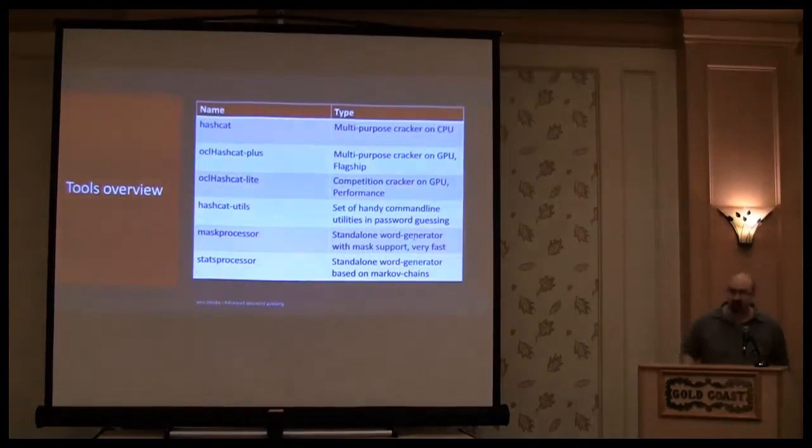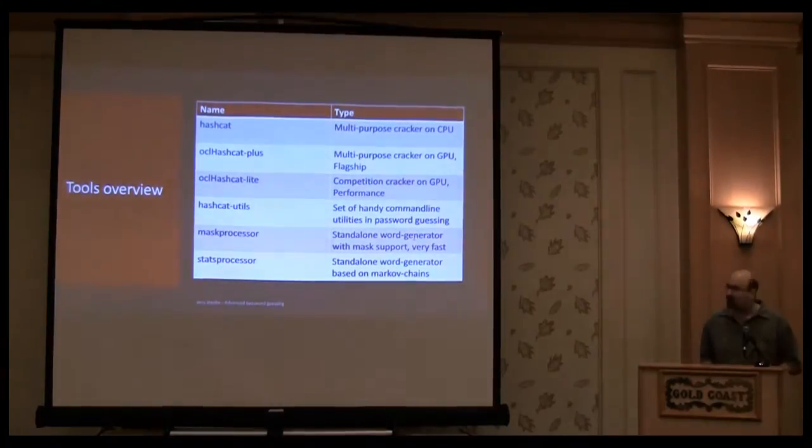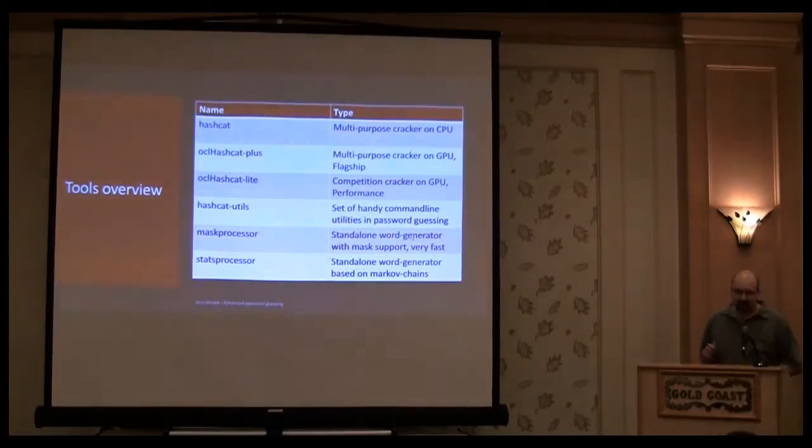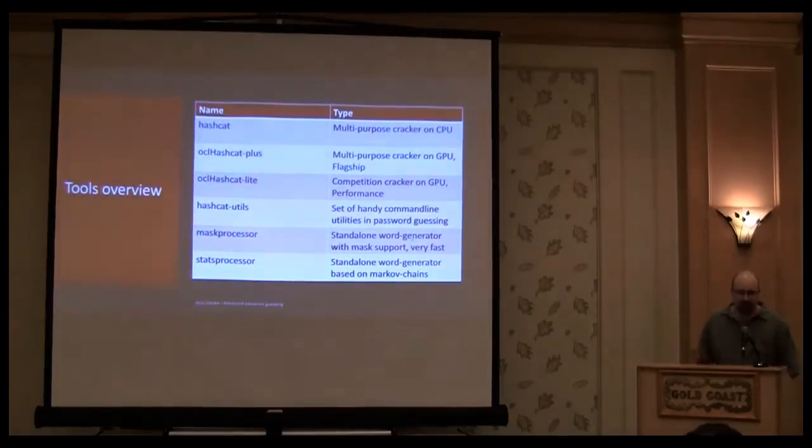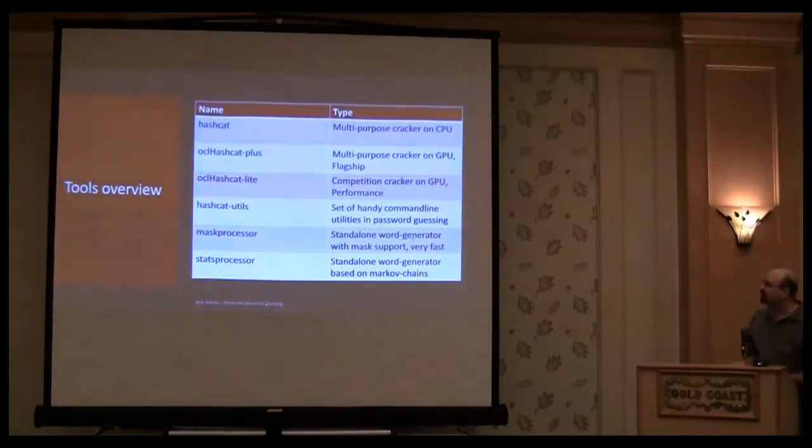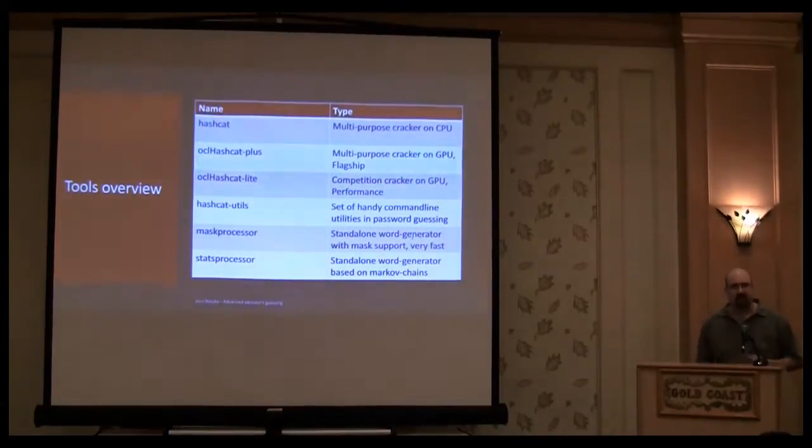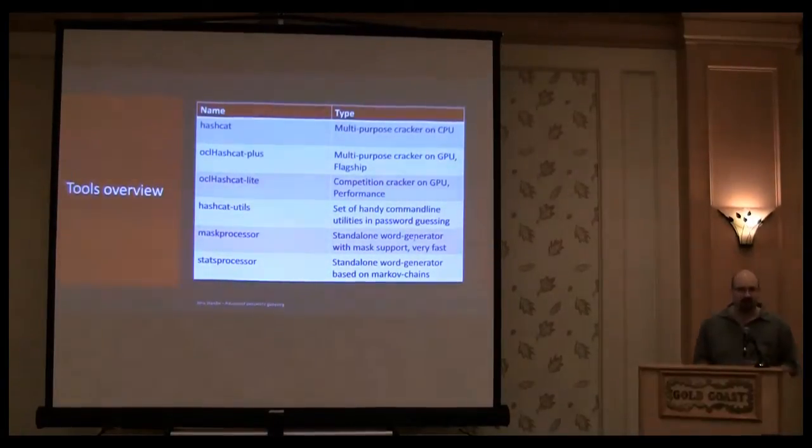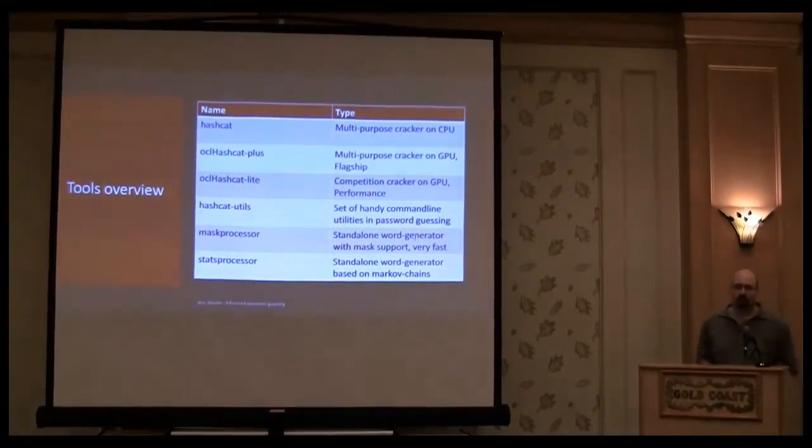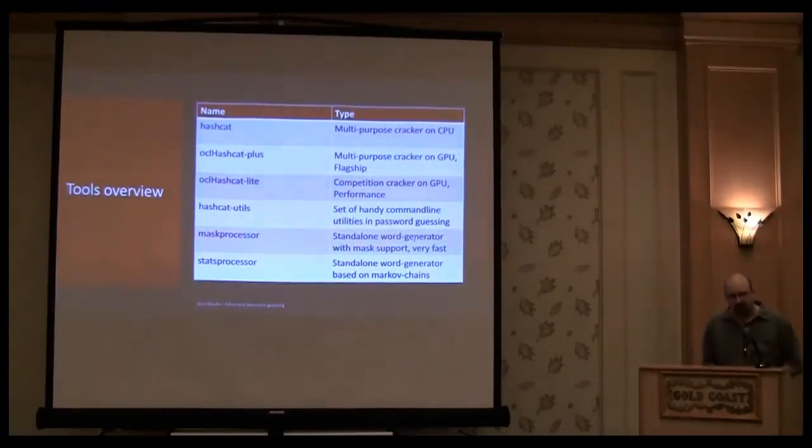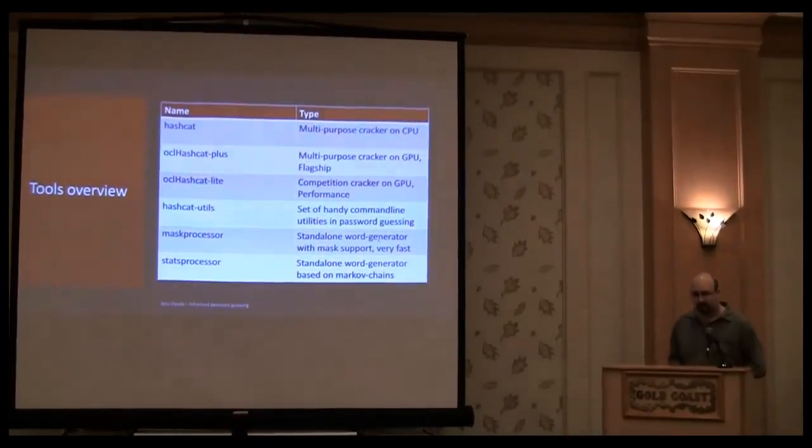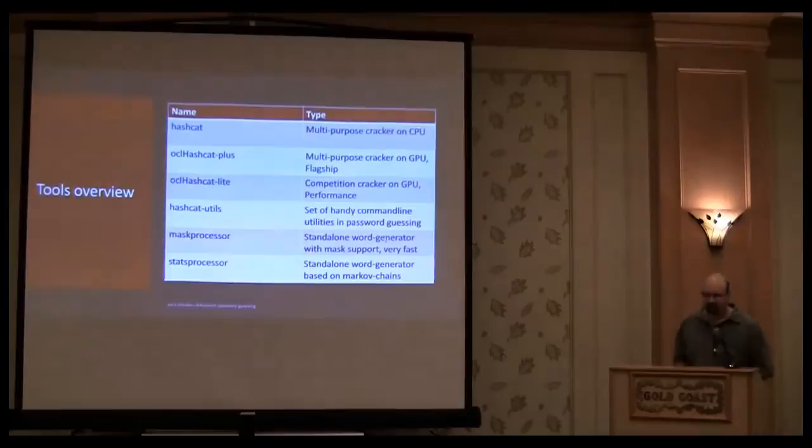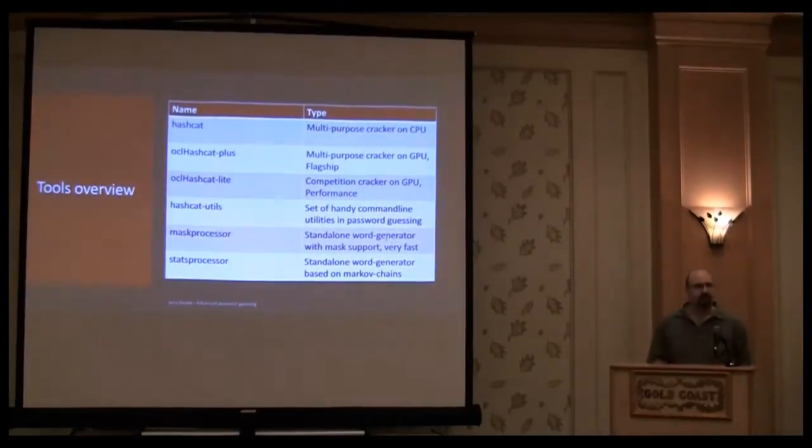So this is all the tools you know from the Hashcat tool. Hashcat is a CPU based cracker. Also Hashcat Plus is a GPU cracker. It's something like Hashcat CPU but it works on GPU. Also Hashcat Light is a GPU cracker but it's not made for real password cracking. It's made for competition.